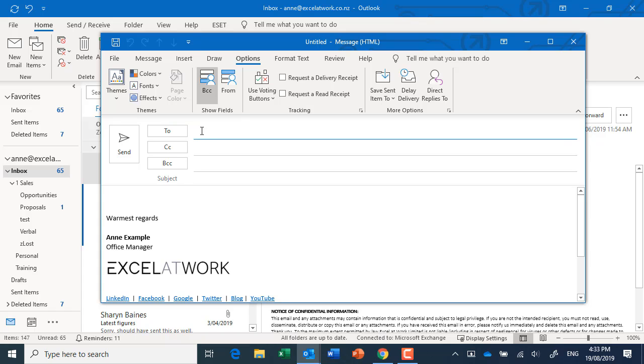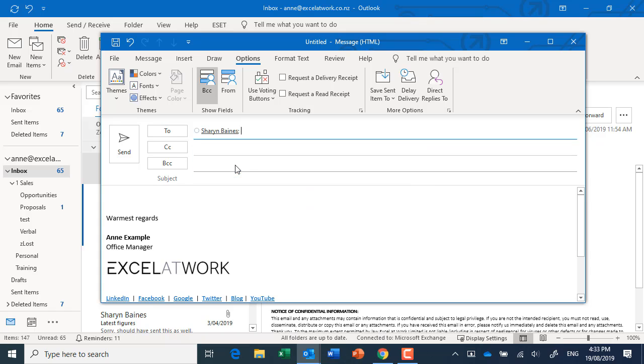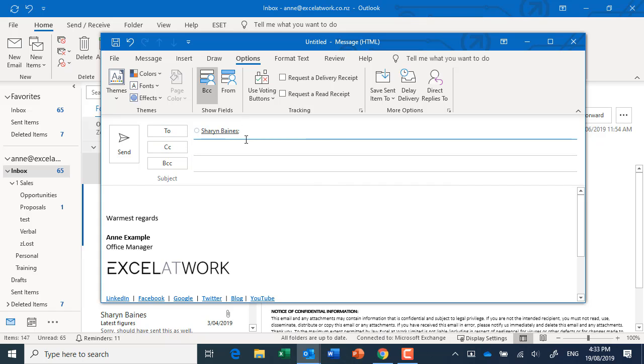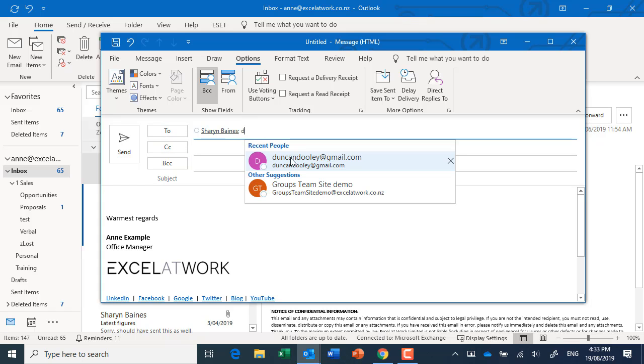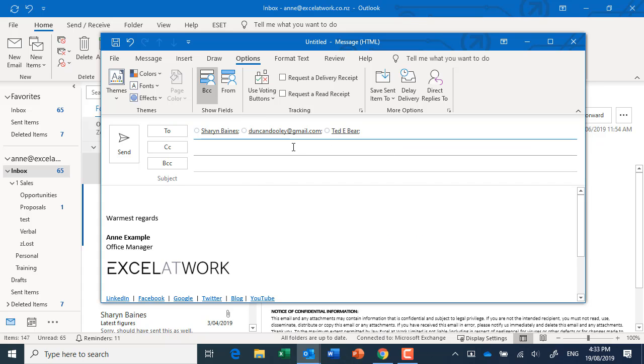For example, if I add myself, and then Duncan, and another person from our training team. If I actually grab those three people and they didn't know each other, what could happen is if I send that out as a company newsletter type thing with an attachment,